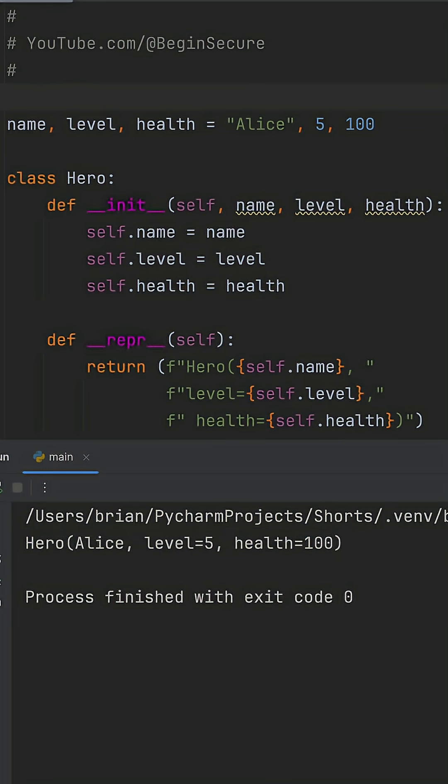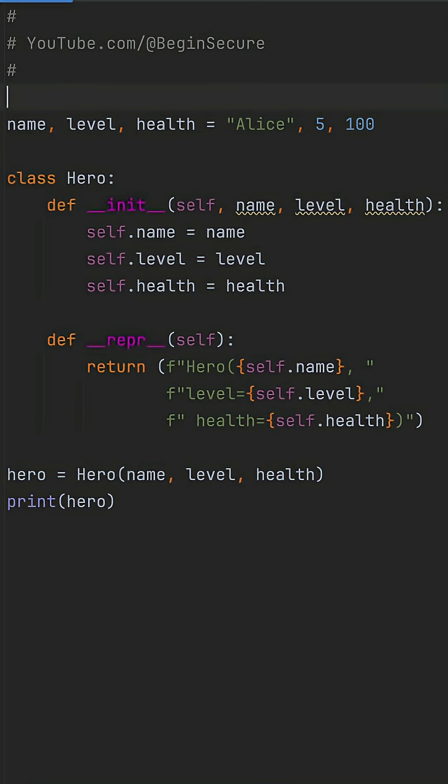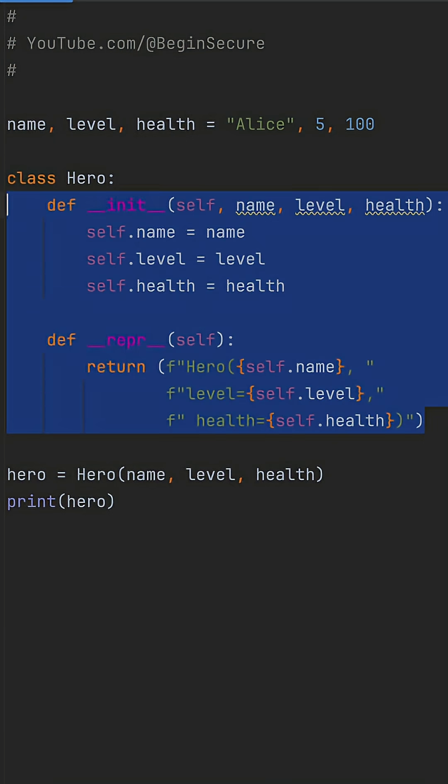Easy enough, but we're working too hard. The init and repr boilerplate is just used for this one hero class. It's copy-pasted for every new class like enemy or item, and one typo means hours of debugging instantiation errors.